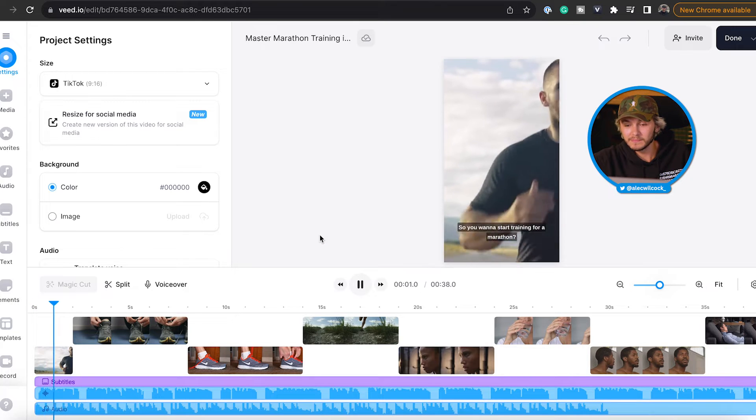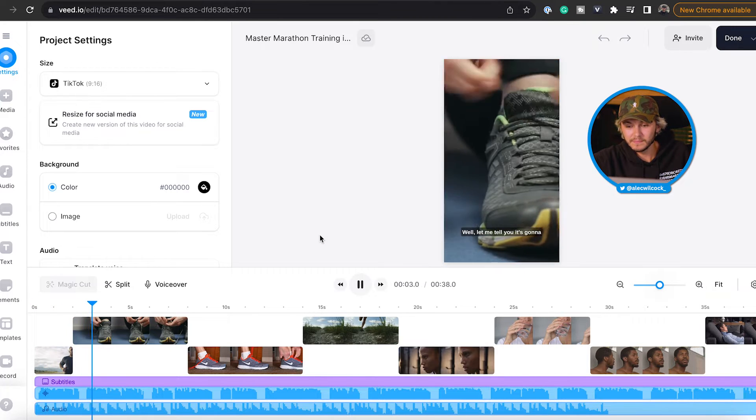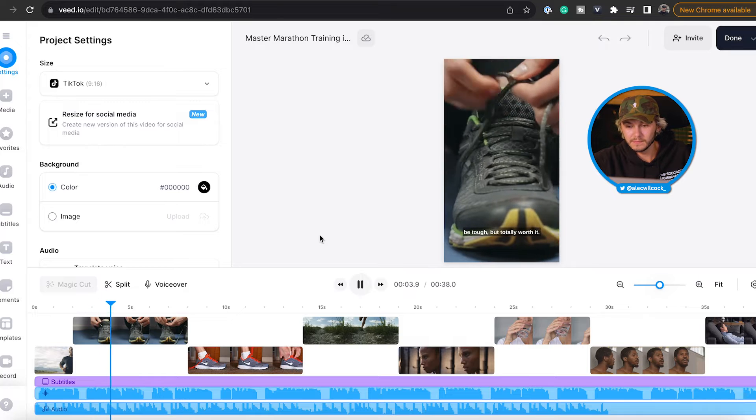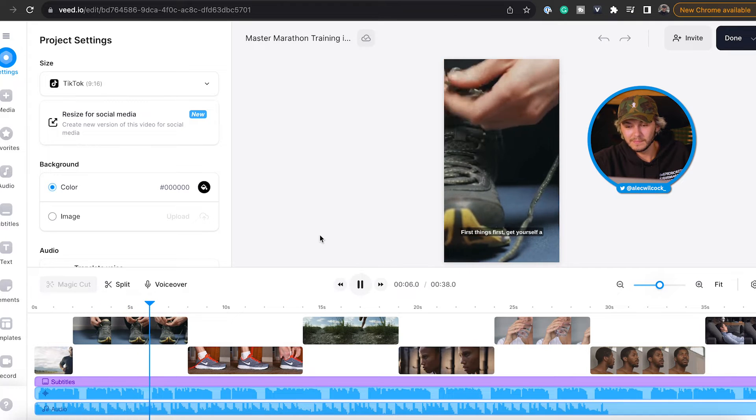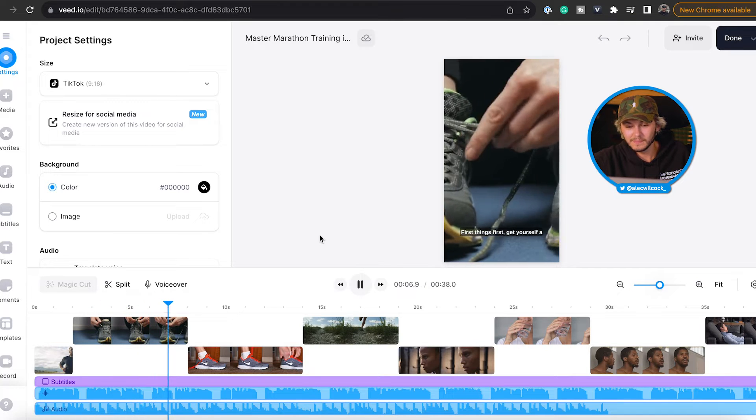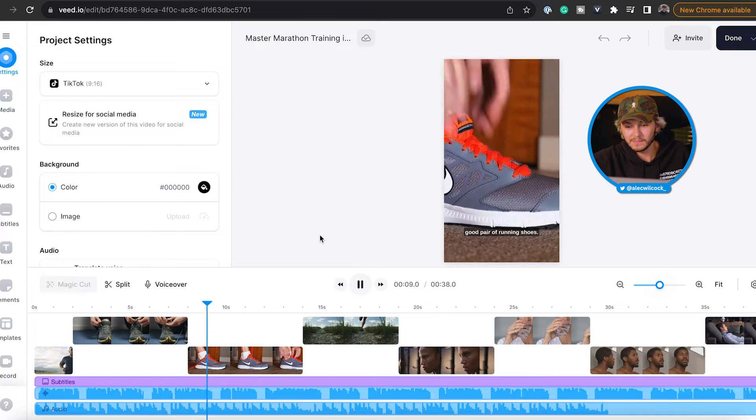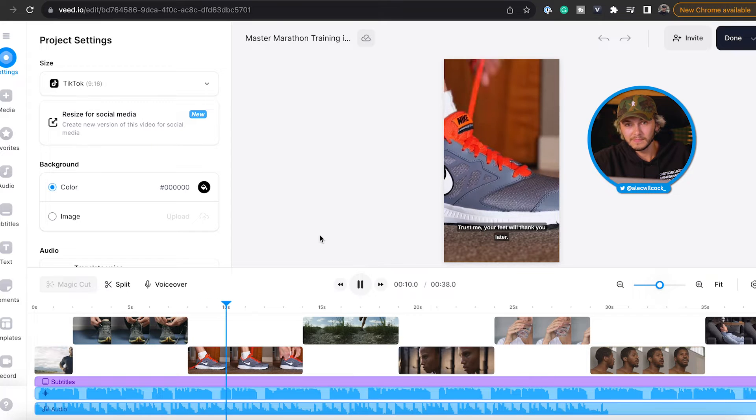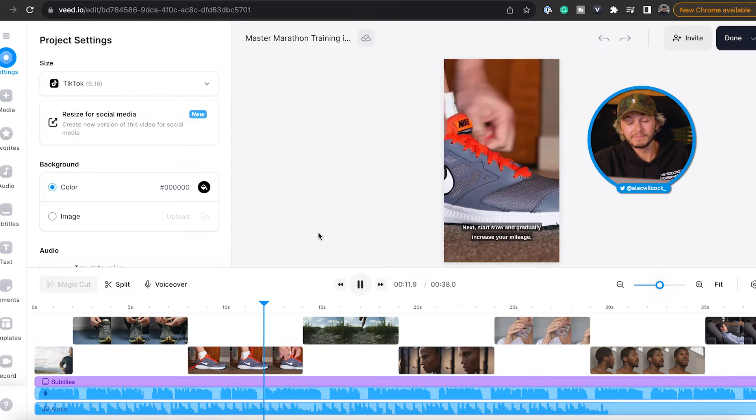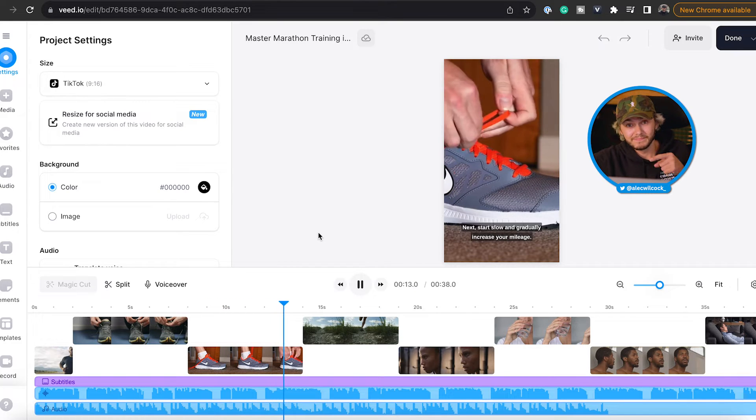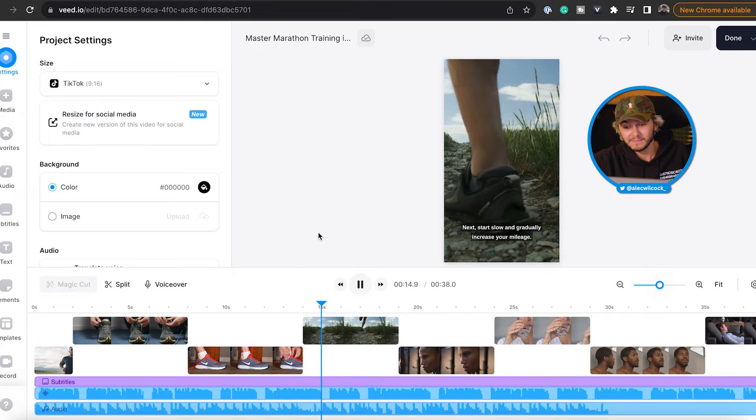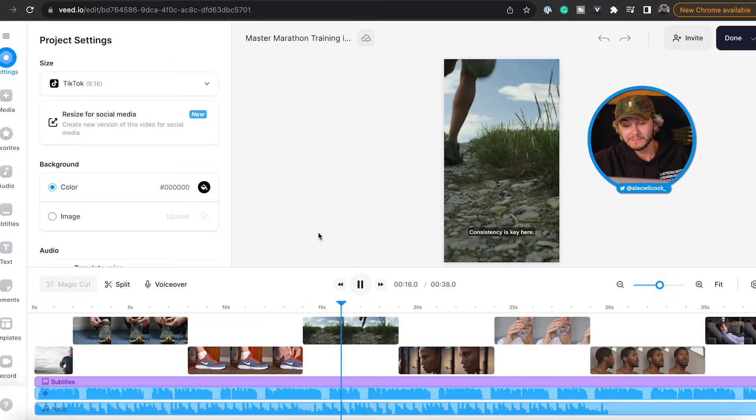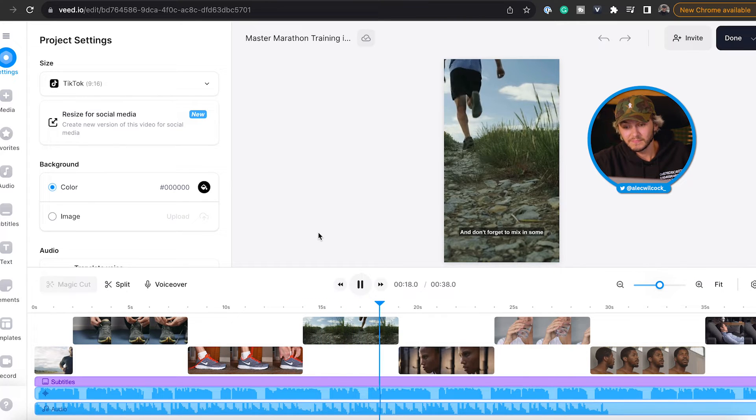So you want to start training for a marathon? Well let me tell you, it's going to be tough but totally worth it. First things first, get yourself a good pair of running shoes. Trust me, your feet will thank you later. Next, start slow and gradually increase your mileage. Consistency is key here and don't forget to mix in some cross training to strengthen your muscles.